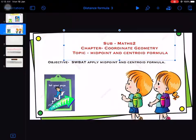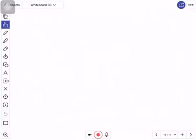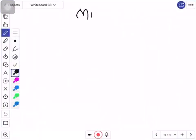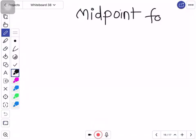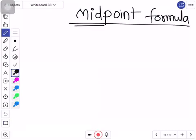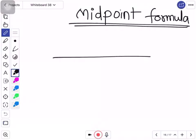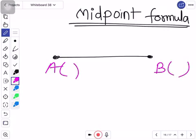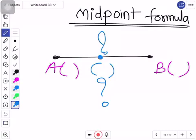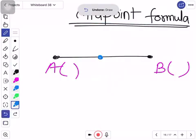So let us see what that formula is exactly. Midpoint — as the name indicates itself — it is the middle point. It is used to find the coordinates of the midpoint. Suppose here is a line segment with point A and point B, and we want to find what is the coordinate of this midpoint. To find that, we use the midpoint formula.